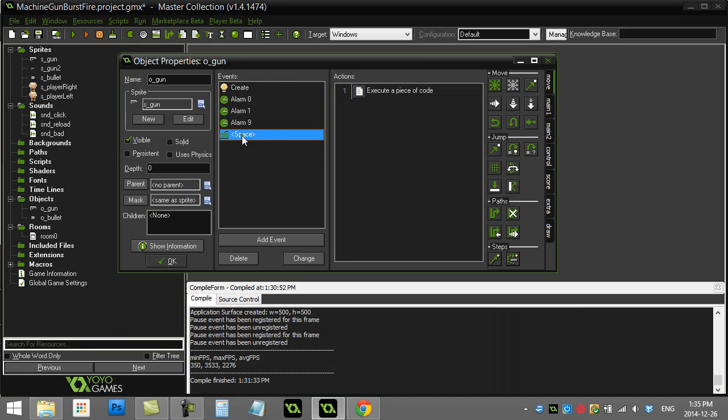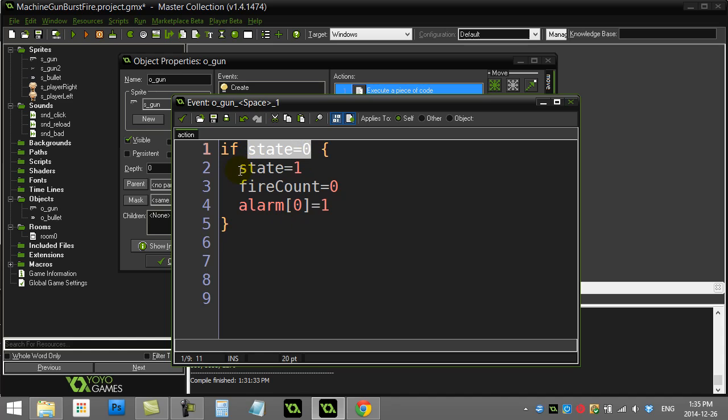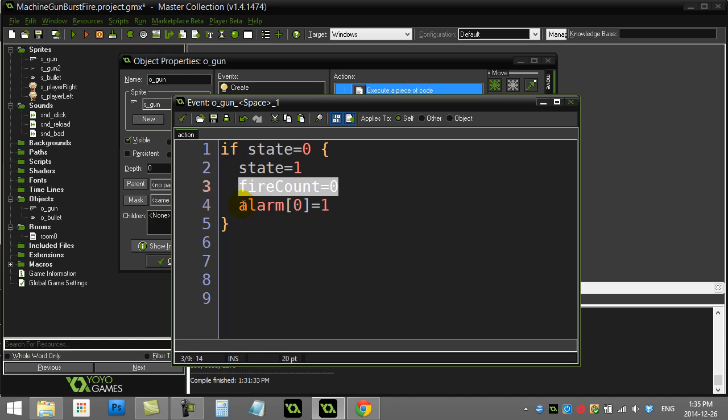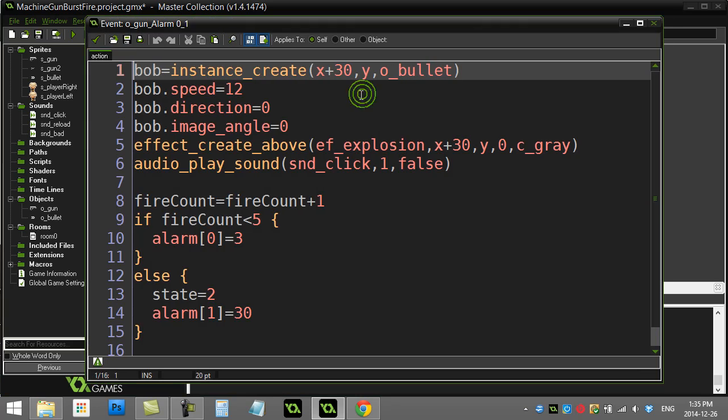And when the state goes back to 0, that'll just reset the entire process. So that when they hit the space bar, yes, the state will be 0. And the whole process can start again. State will go back to 1. Fire count back to 0. And boom, that alarm 0 kicks in the cycle.